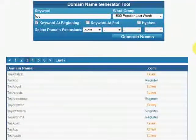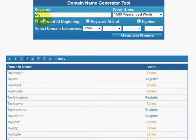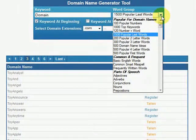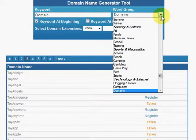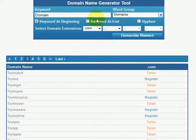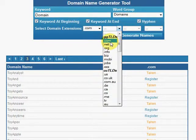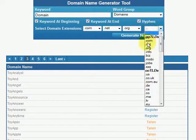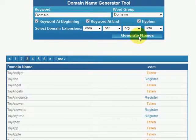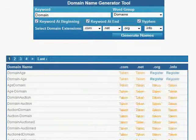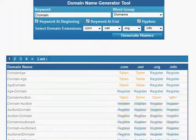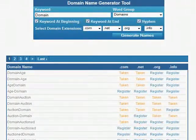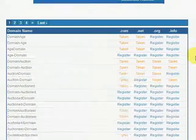Now let's try the keyword 'domain' itself. For this, we're going to use 'domain' as our word group. We're going to select all options and a few more TLDs, and it's generating domain names... and done.